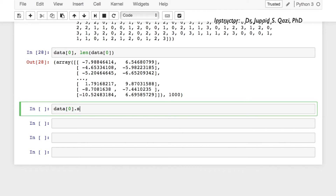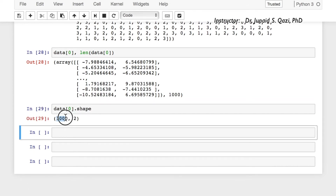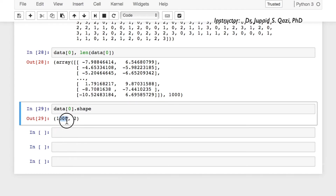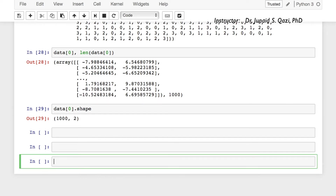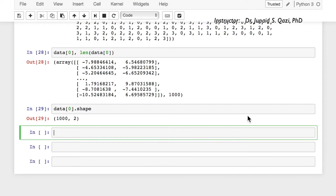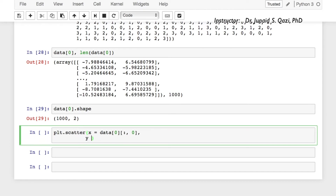Let's call the shape attribute on data[0] and run this cell. Here we have 1000 samples, each with two features. Now we have created the data, and it's always good to have visual information. We can use a scatter plot. We know we have four clusters in data at index 0, so let's plot with column 0 as x and column 1 as y: plt.scatter with data[0][:, 0] as x and data[0][:, 1] as y.